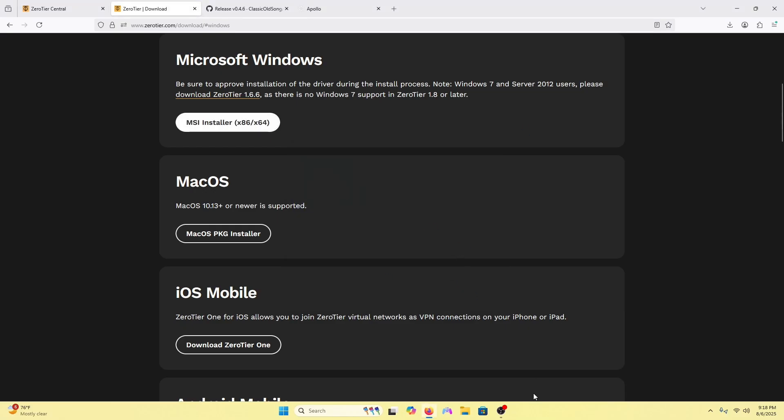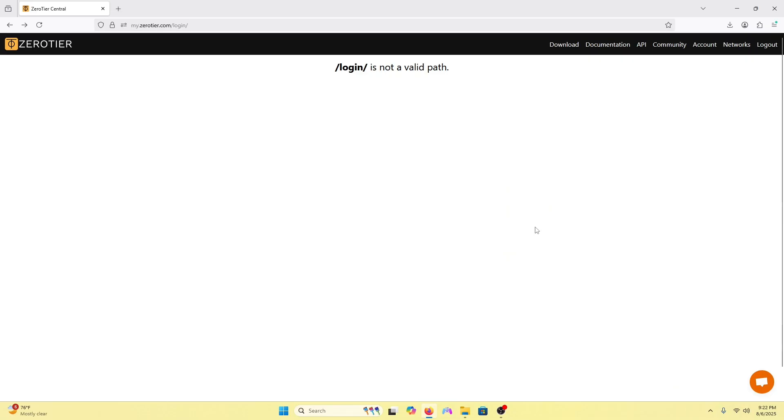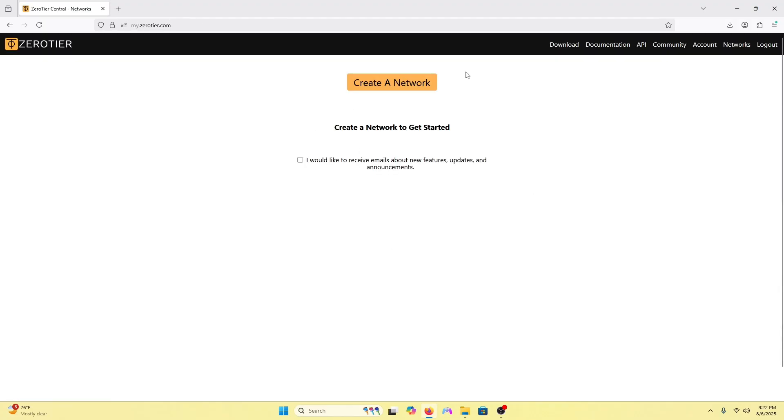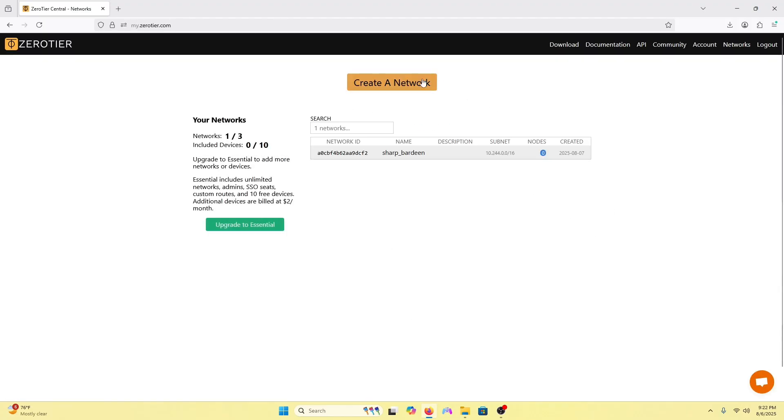We'll get ZeroTier set up. ZeroTier will be open on the bottom right. Now we want to create a network on ZeroTier so it links your iPhone or iPad to your PC. We'll go to the top left and press ZeroTier. We'll create a new network. I'm not concerned about the name.